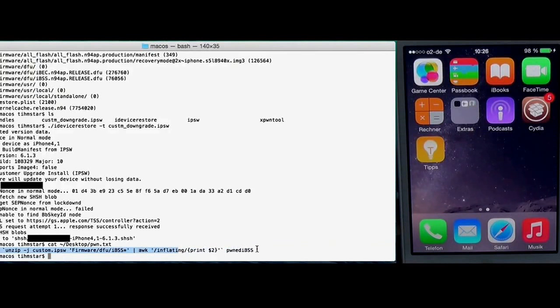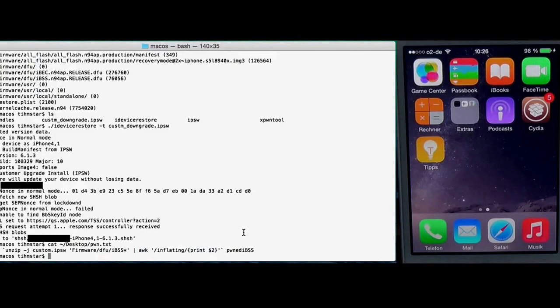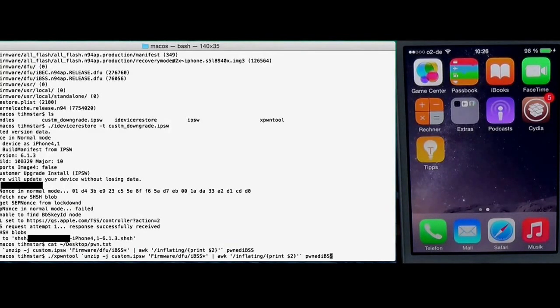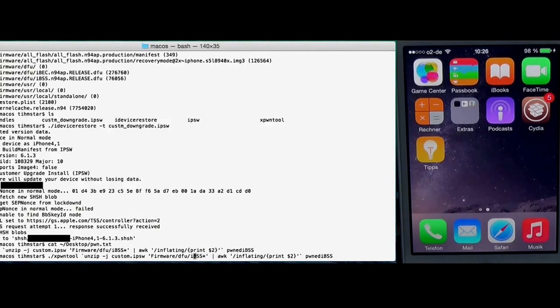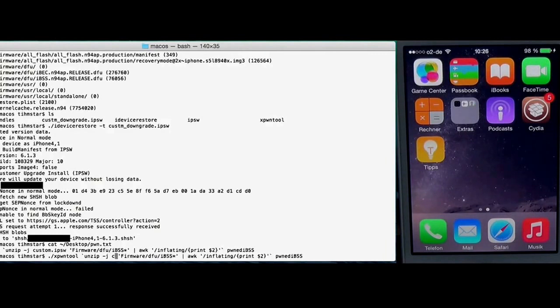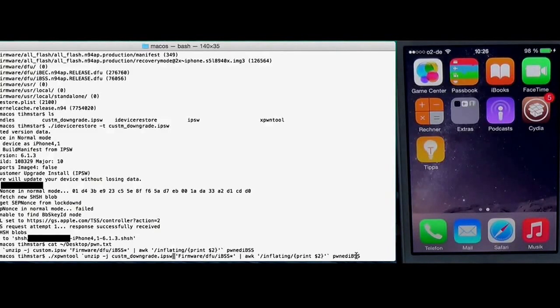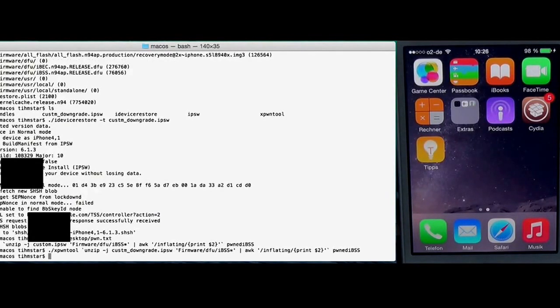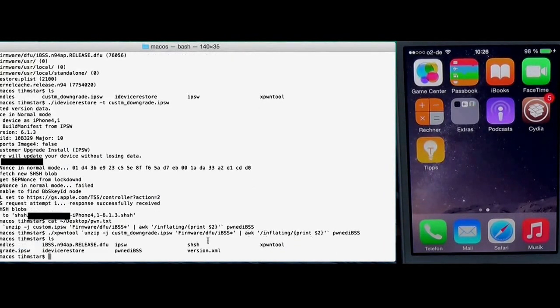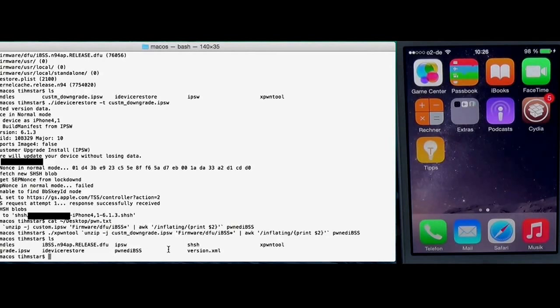I'm gonna paste this also in the video description. I think I'm gonna paste every command in the video description so you can just copy and paste. You just paste it and the only thing you need to adjust is the custom IPSW. And now we have pwned IBSS.